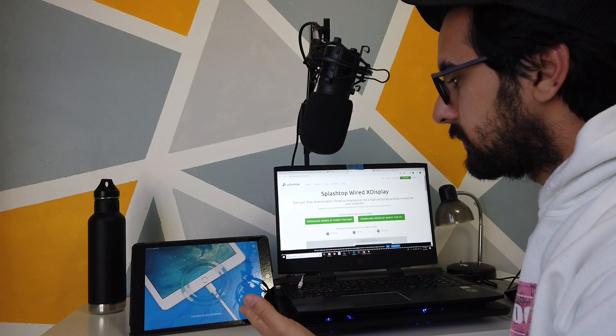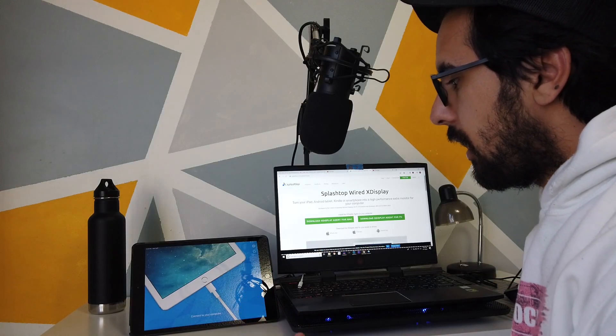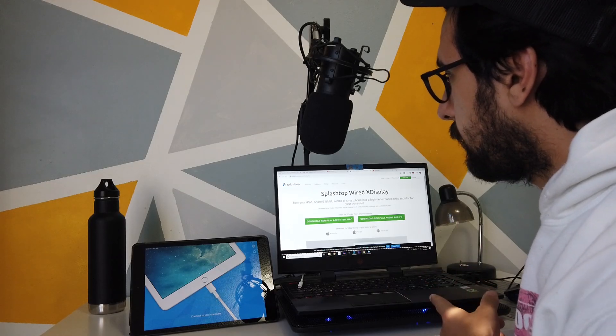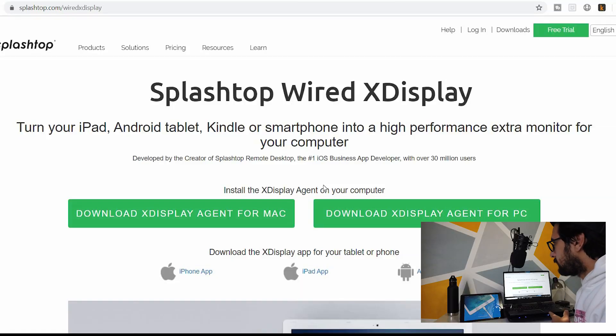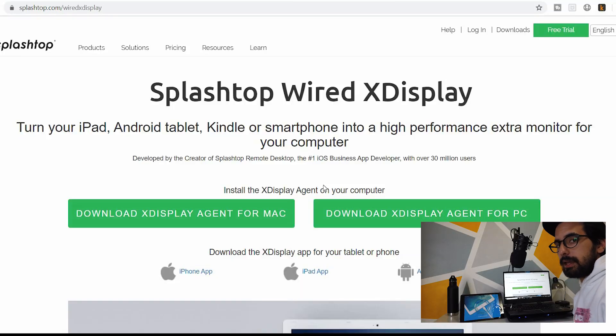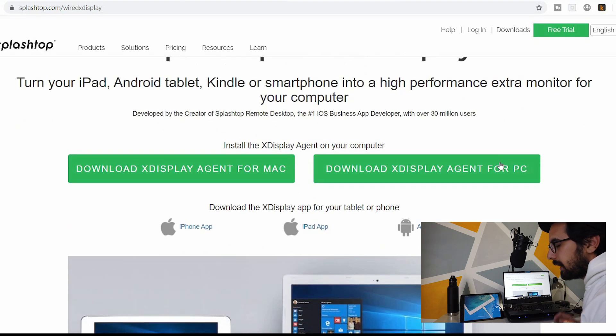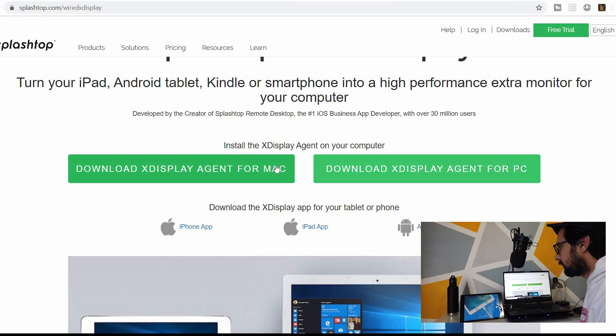So once you get the app, it's going to start doing something like this on your iPad. All you have to do is go on your desktop and type in splashtop.com slash wired x display, and I'll put that link in the description. And then you just download it for the PC or for the Mac. So I guess it does work for the Mac.